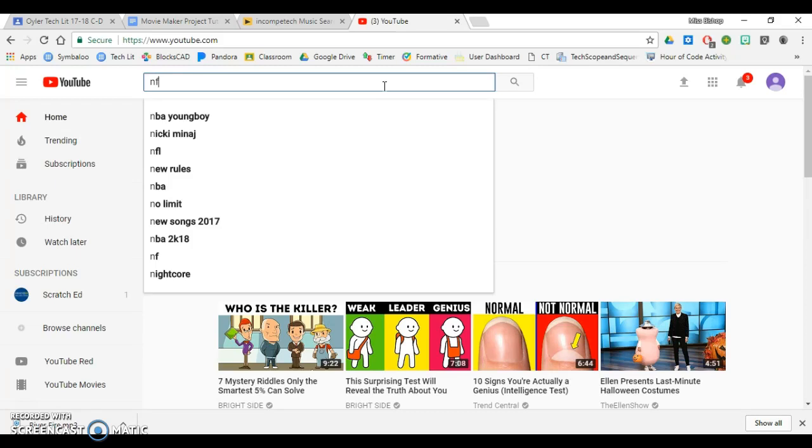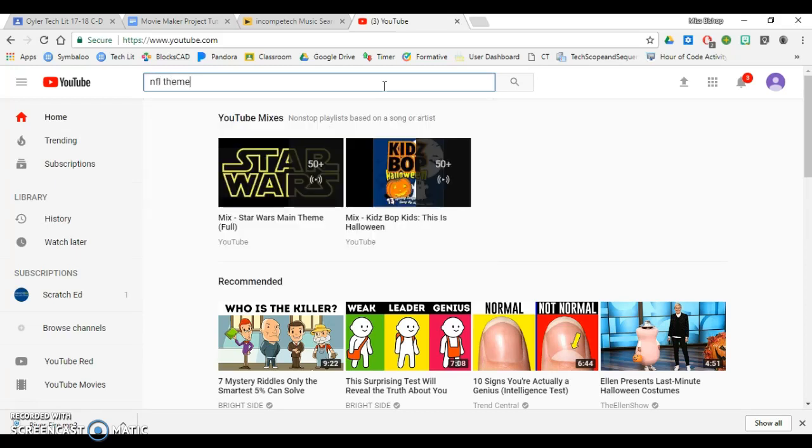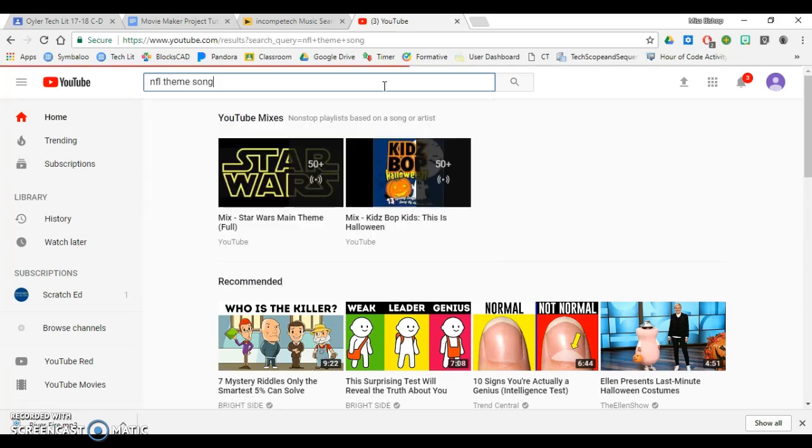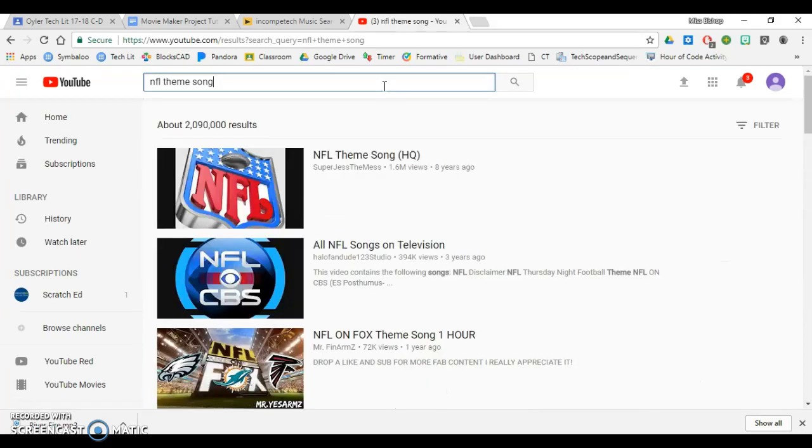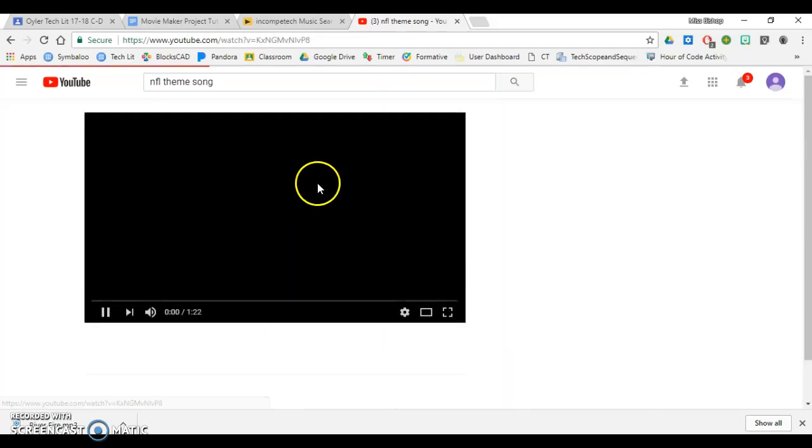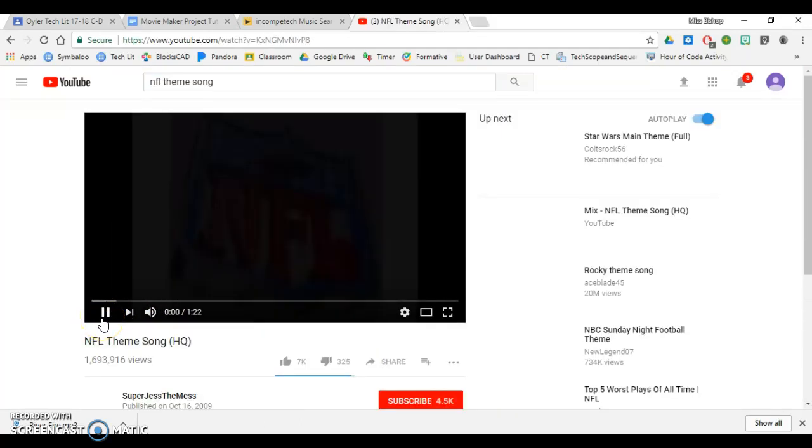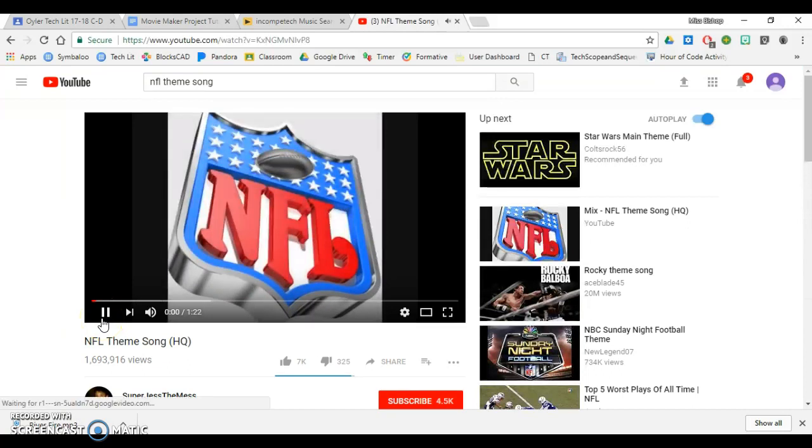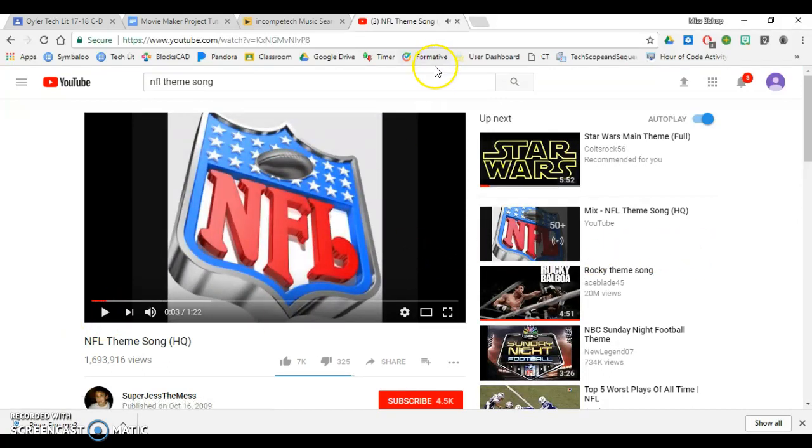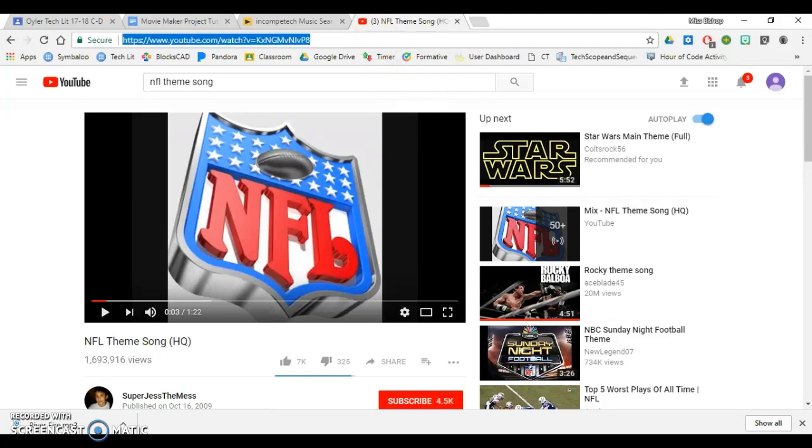And I am going to search a theme song, like the NFL theme song. Once I click on it, I'm going to hit play, and I'm going to make sure it's the song I like.